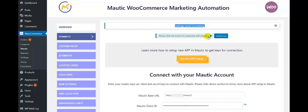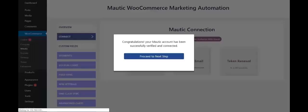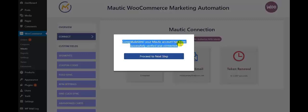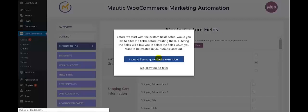Next, please click the button to Authorize with Motech. So let us click that to start the authorization. Here you get the message: the application Motech WooCommerce integration would like to connect to your account. So click on Accept. Here you get congratulations — your Motech account has been successfully verified and connected. So click on Proceed to next step.